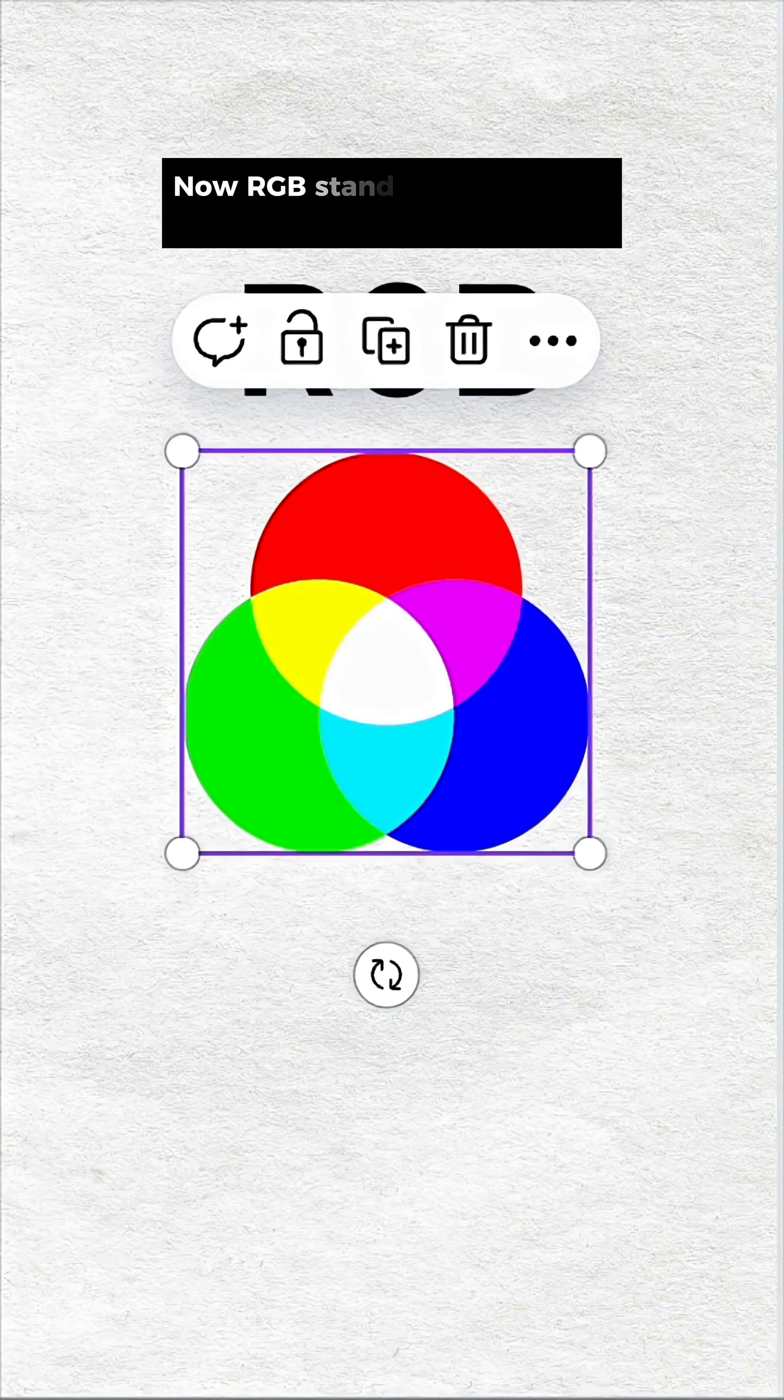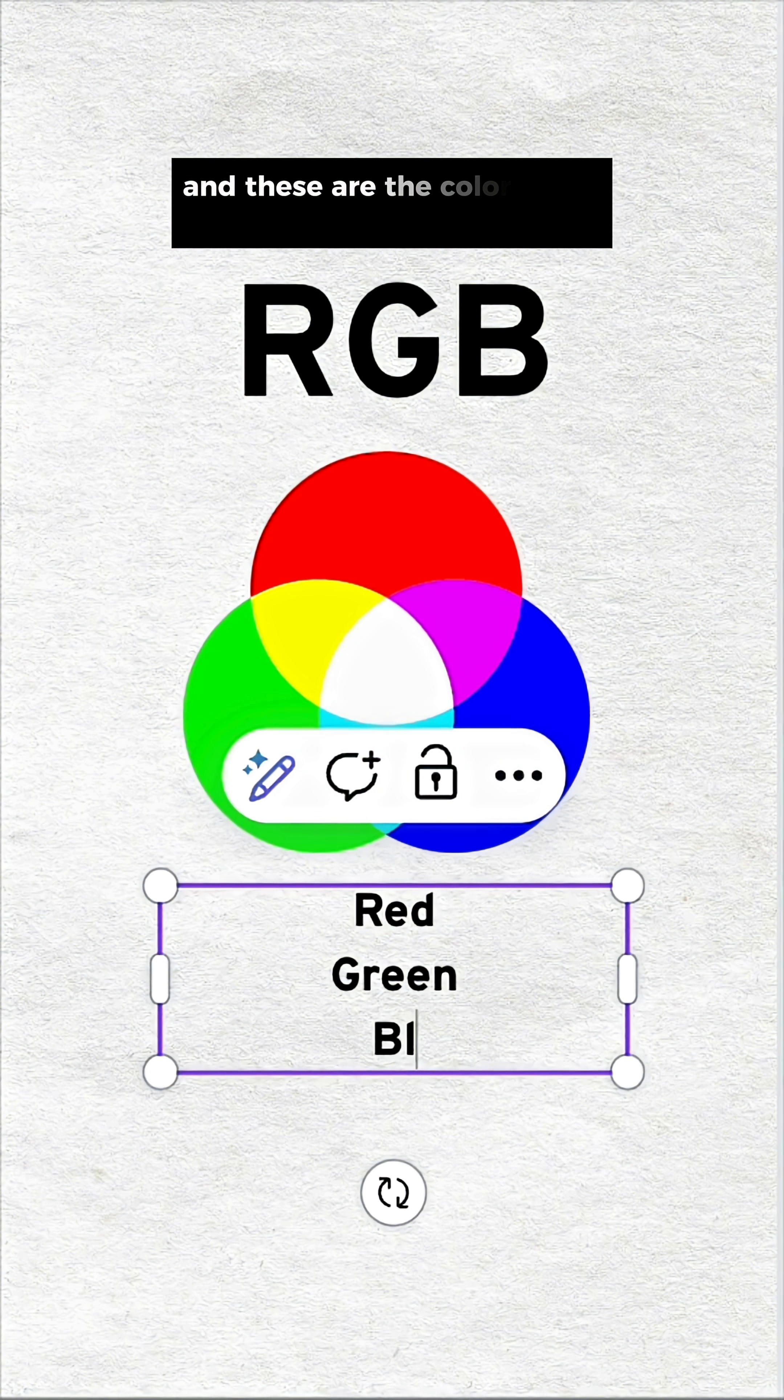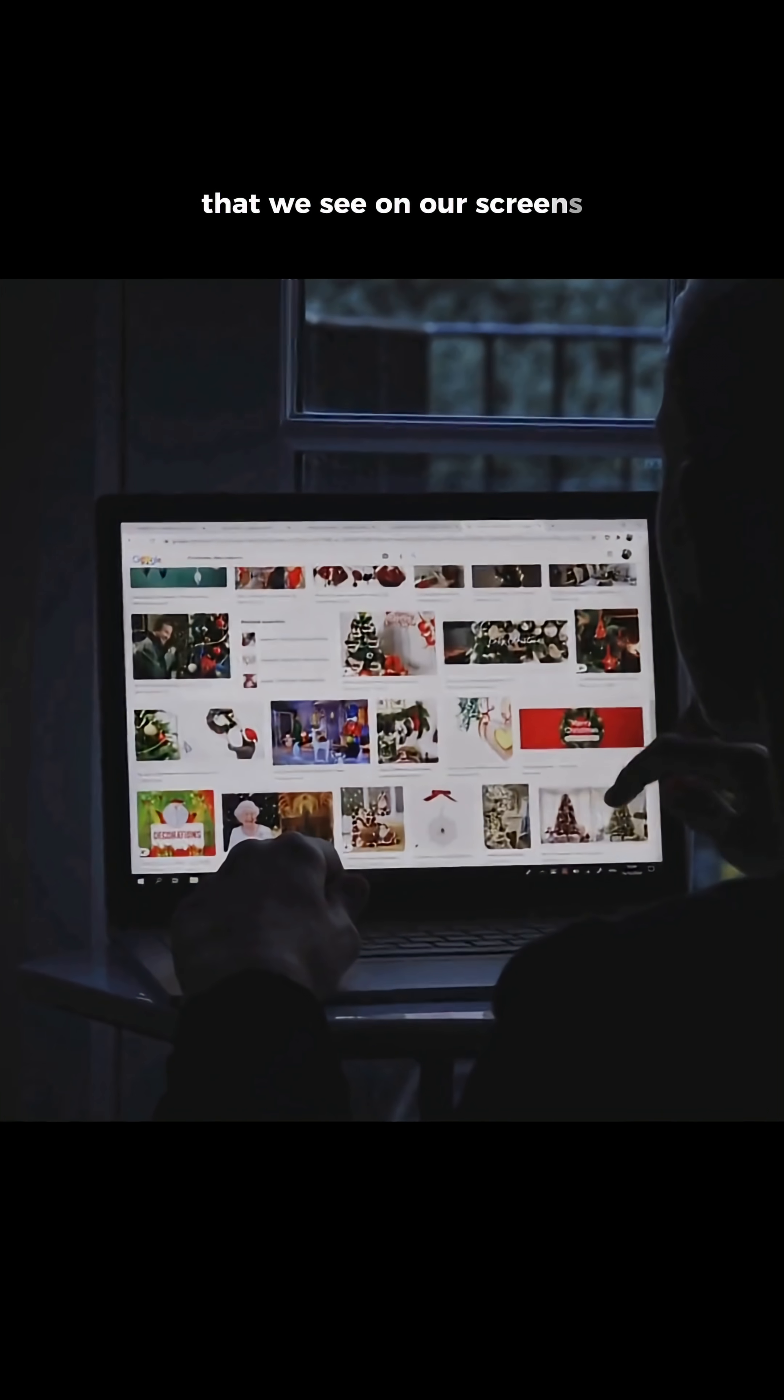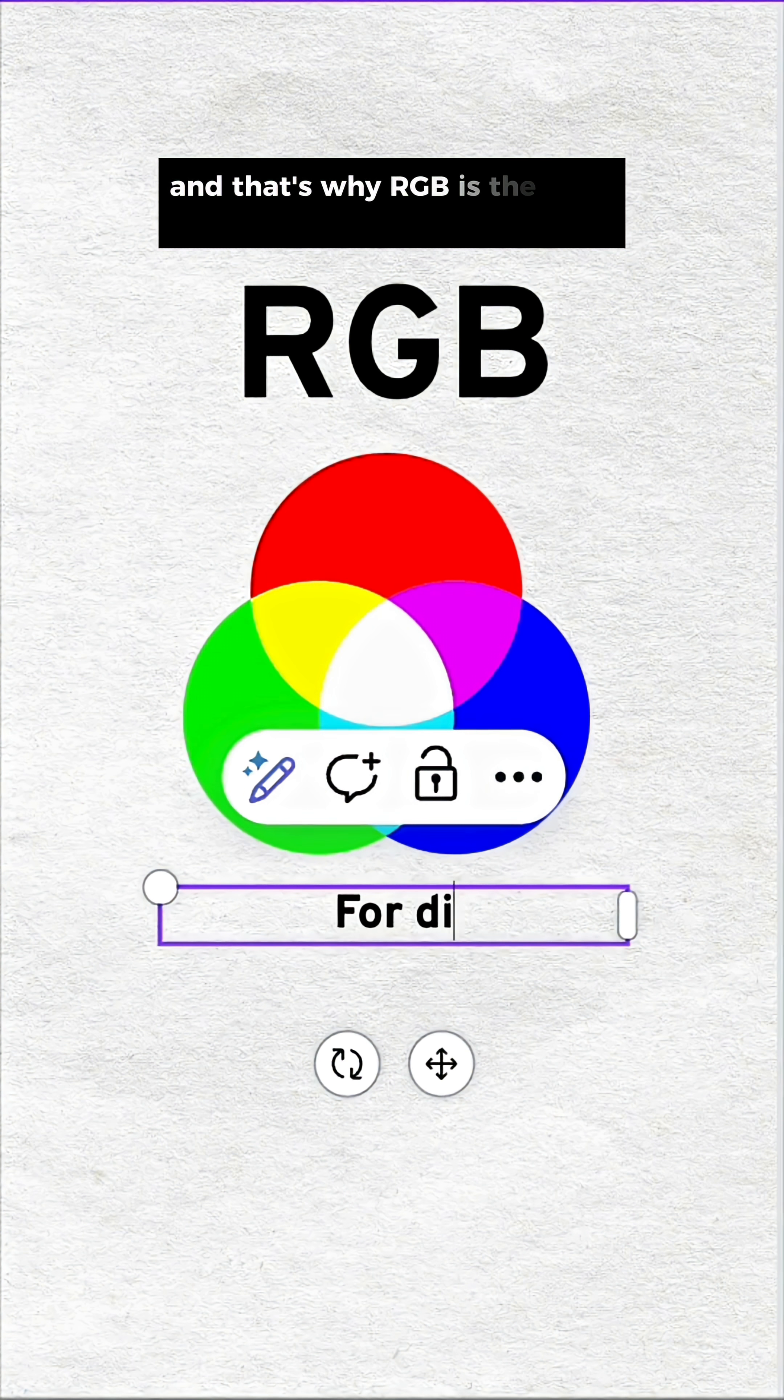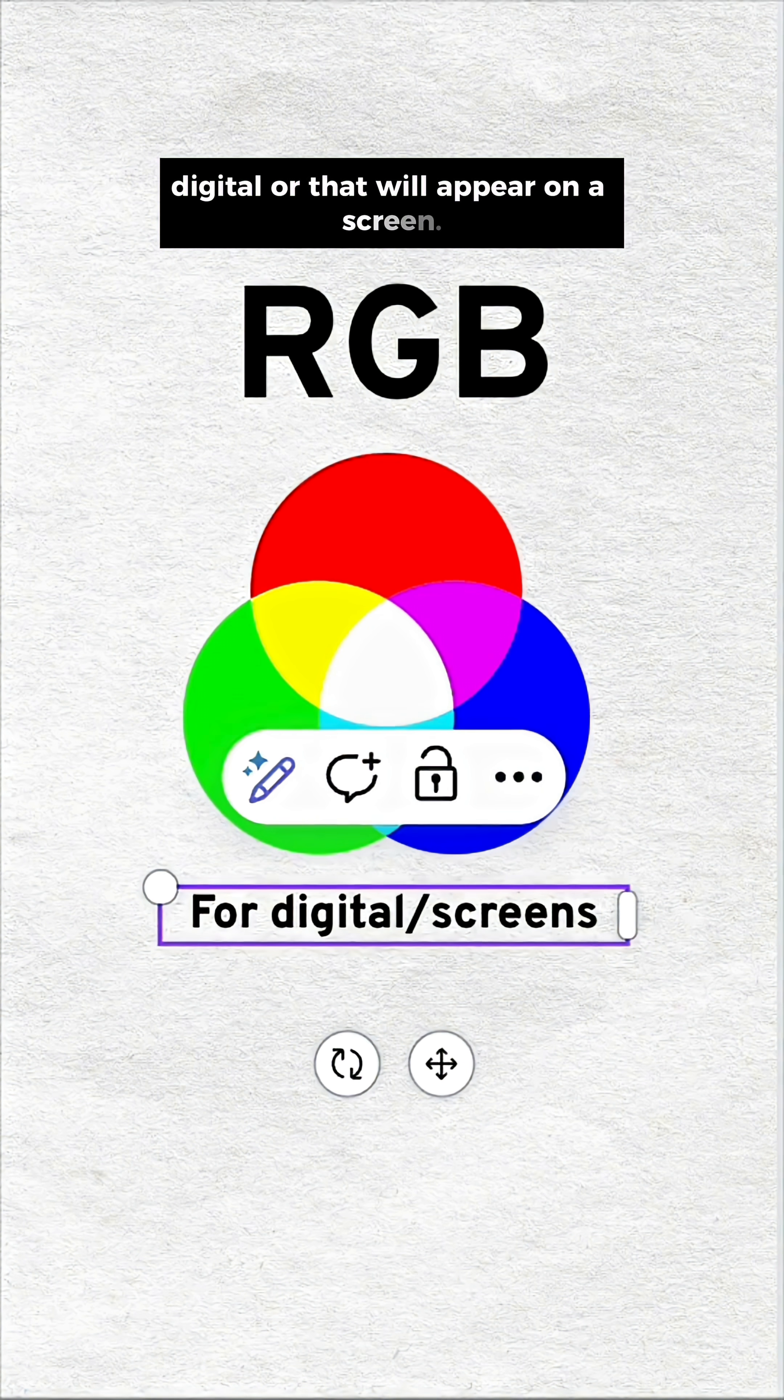Now, RGB stands for red, green, and blue. And these are the colors that make up all of the colors that we see on our screens, on our phones, on any of our devices. And that's why RGB is the best format for anything digital or that will appear on a screen.